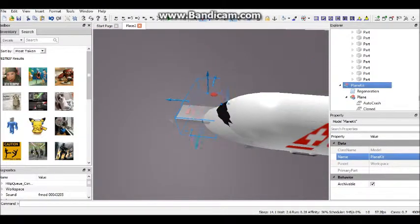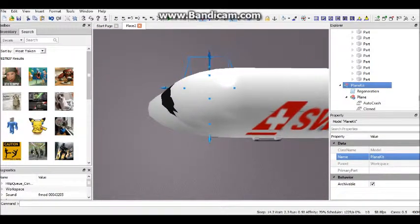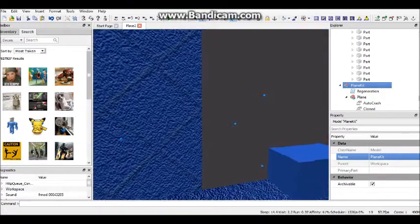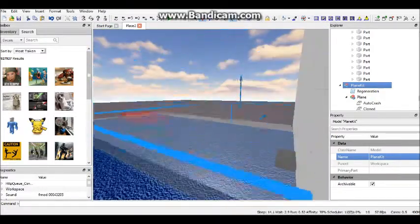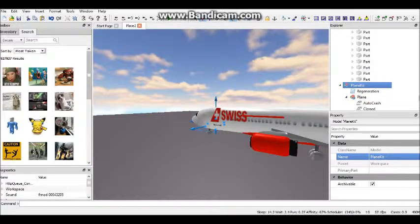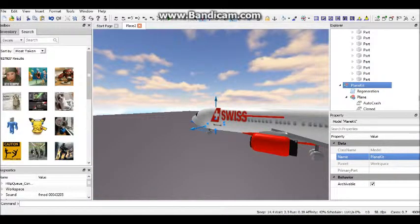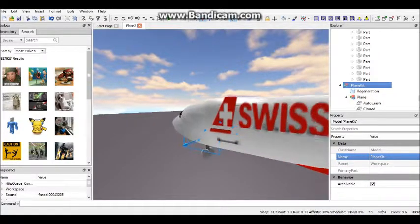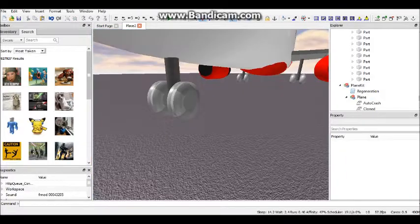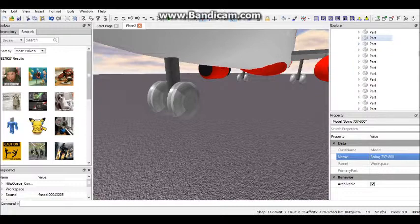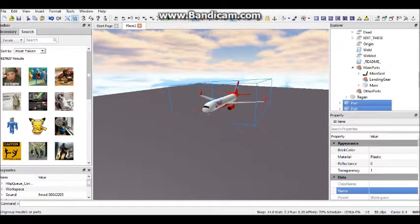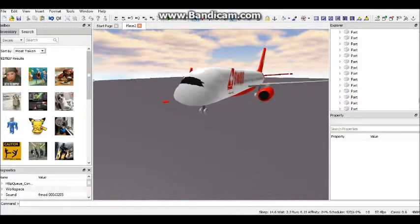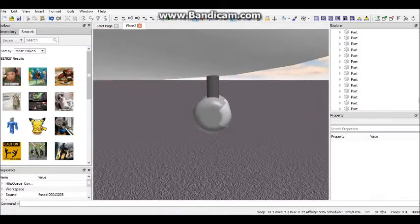So now that we have that done, we put this into the cockpit. One second. And then you can just leave it like that for now and find the landing gear of the plane. So just ungroup it, and then we should have the landing gear.